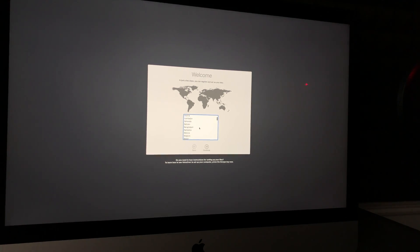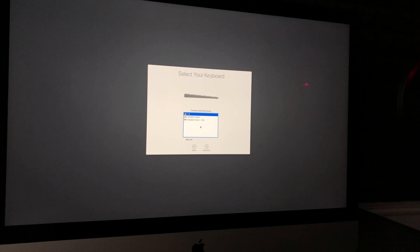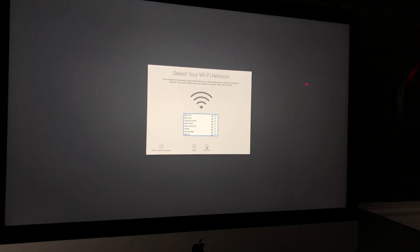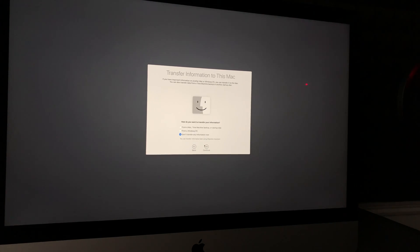From here you can choose any country — we'll scroll down to Canada, or wherever you are. Set up your keyboard; I'll leave it as US. Click Next, then select your Wi-Fi network. After that you'll see the Data and Privacy screen — just click Continue.